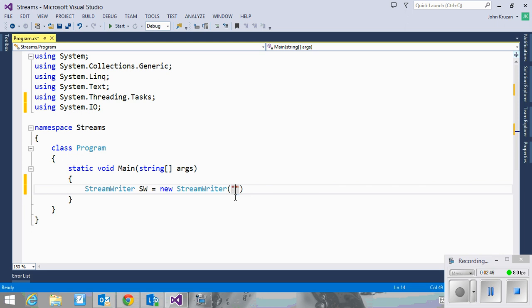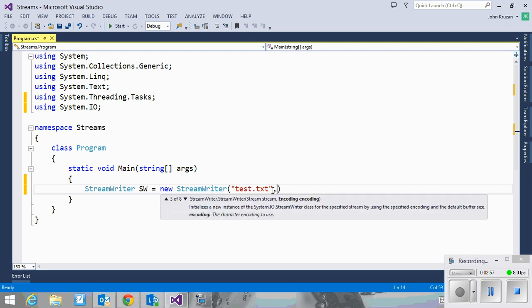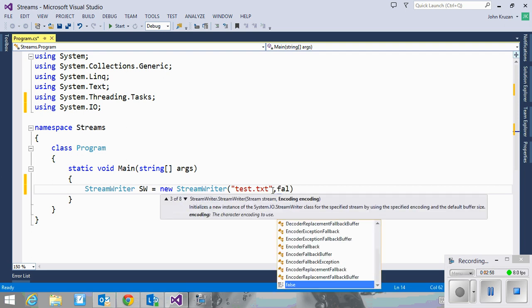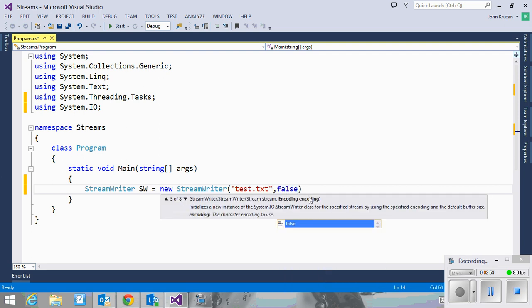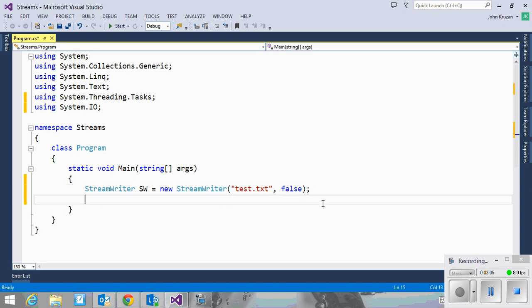So I'm going to give it a path. In my particular case, I'm going to give it a path in my development binary file folder. So I'll just call it test.txt. And then I am going to say false. I do not want to append, which means it'll create a new file regardless of whether it already exists or not.